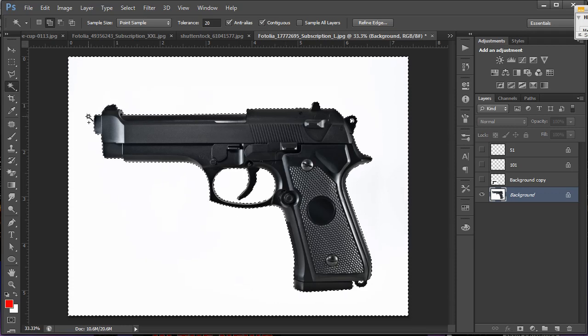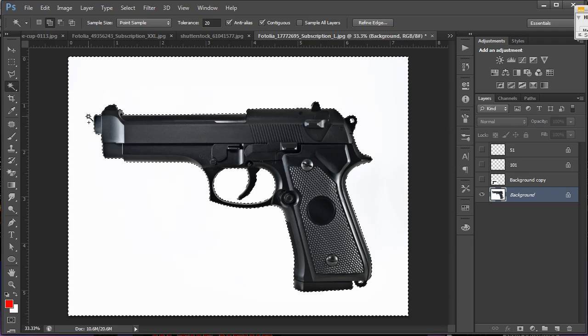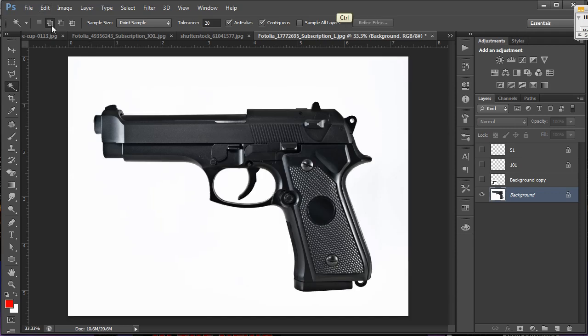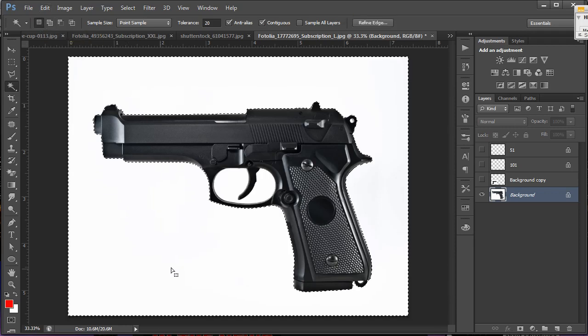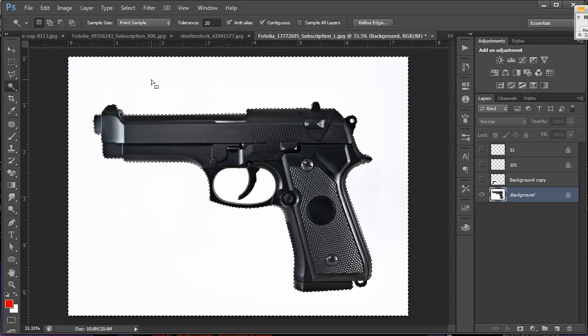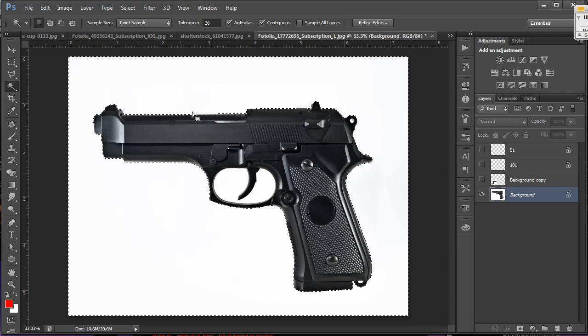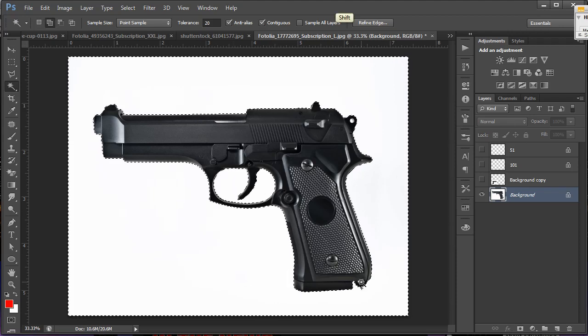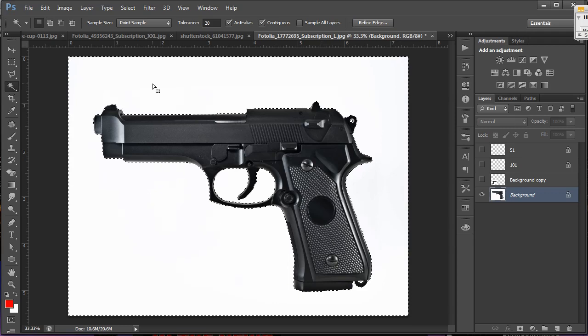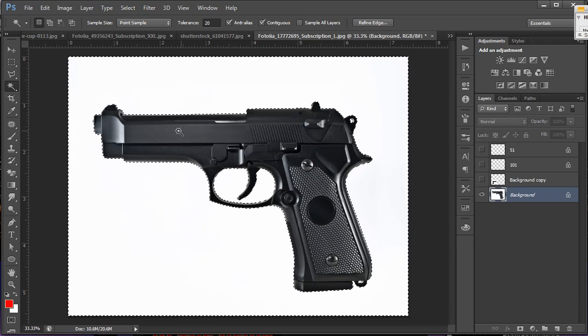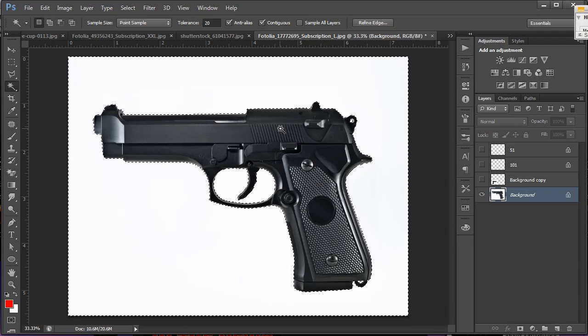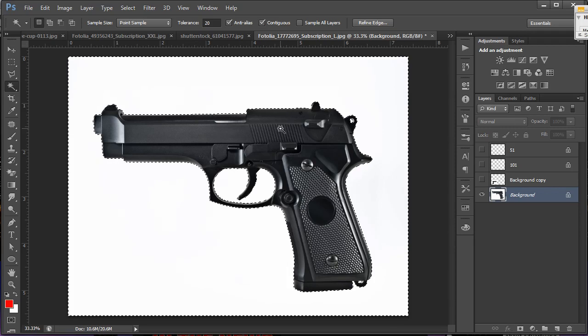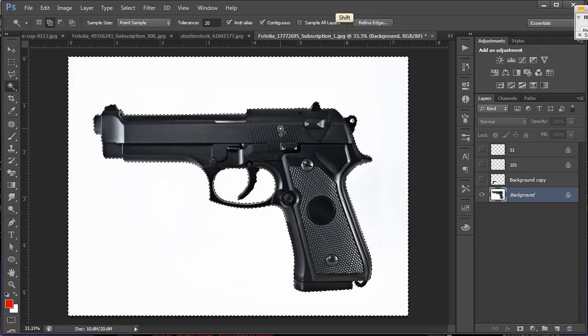But there's actually a simpler way of doing it if I didn't want to come up here and change my options. And that would be after I've made my main selection of the white, just hold down on the shift key and click inside the extra white areas that I need and I don't have to change any option. You'll notice that whenever you're in an unselected area and you press shift, a little plus sign will appear below the magic wand allowing you to add to your selection.